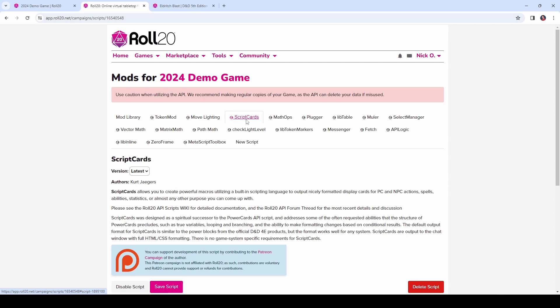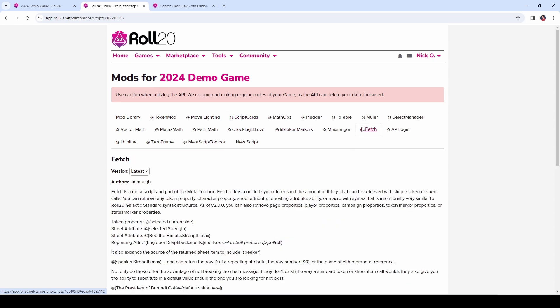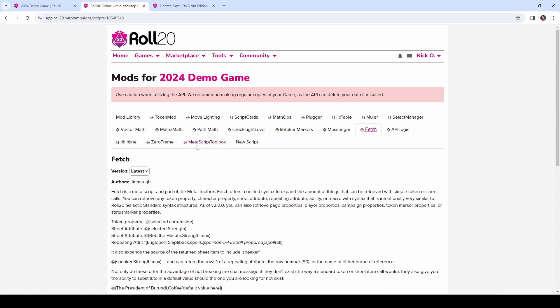The other mod that we're going to use is called Fetch, which comes to us from the Metamancer himself, Timo, and Fetch is going to be used to help us determine the number of beams that we need to fire based on our character's level. Now, Fetch can be installed individually, or you can install what's called the Metascript Toolbox, which gives you a whole bunch of Timo's scripts. This is what I usually recommend folks do, because the Metascript Toolbox is incredibly useful, and the more I learn about it, the more I find I use it in my games.